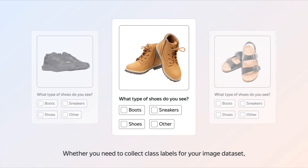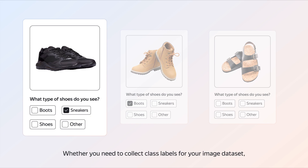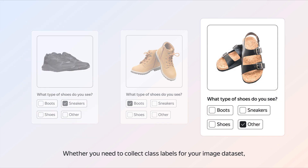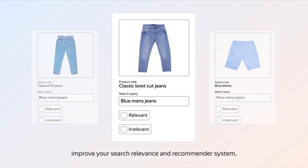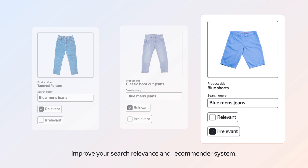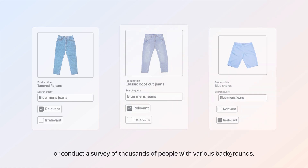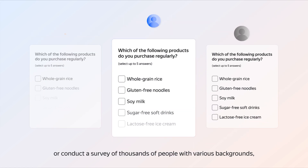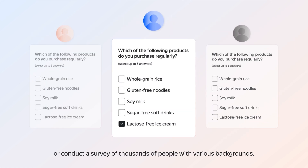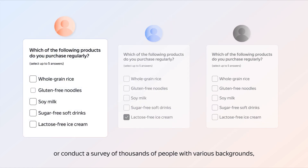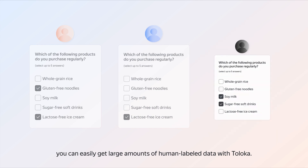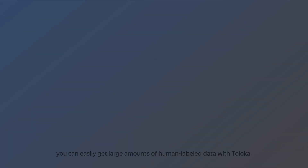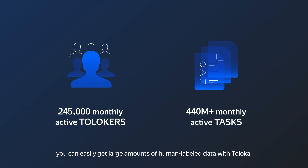Whether you need to collect class labels for your image dataset, improve your search relevance and recommender system, or conduct a survey of thousands of people with various backgrounds, you can easily get large amounts of human-labeled data with Taloka.